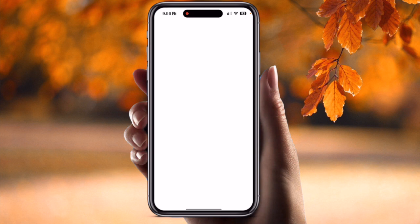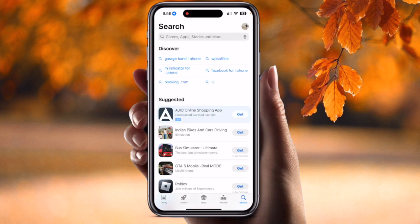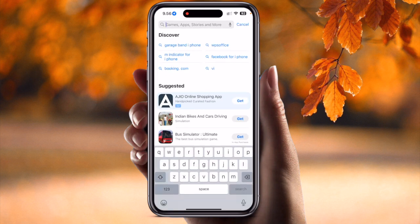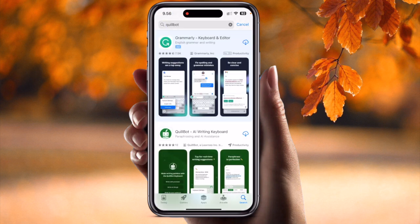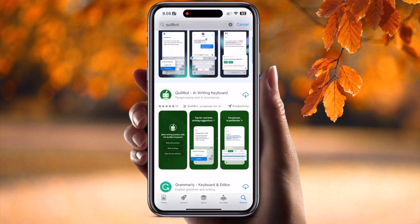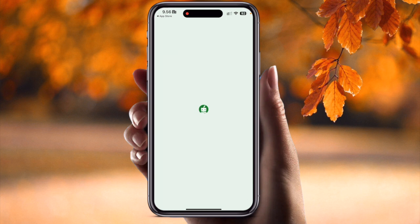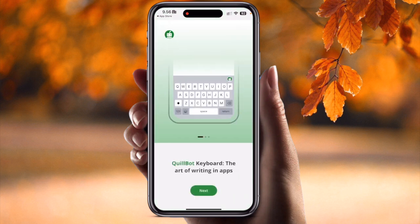Simply open the App Store and search for Quillbot — you can do the same process for Android devices as well. I already have it installed but I'll just reinstall it here. It's called Quillbot AI Writing Keyboard.